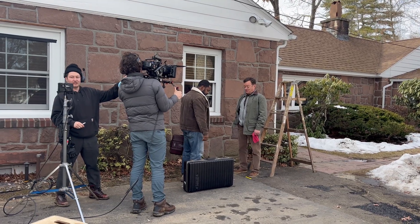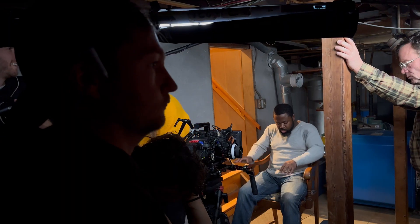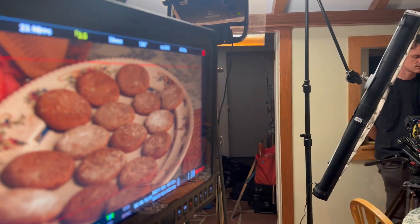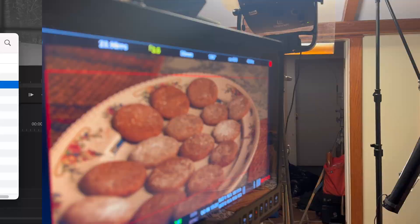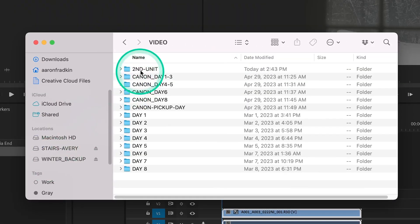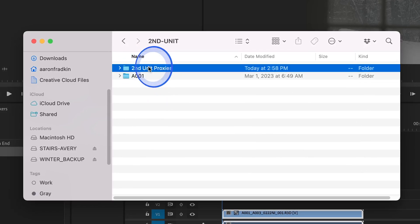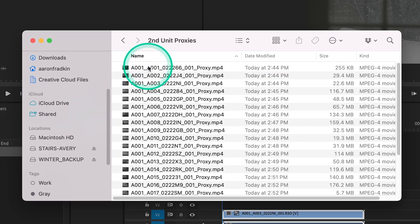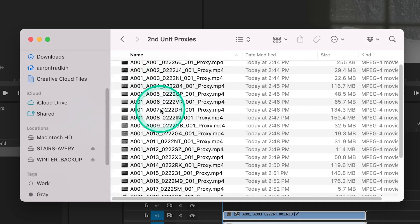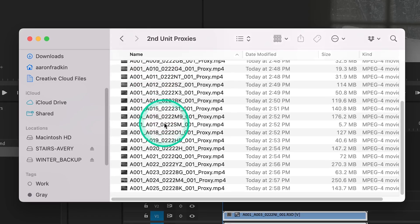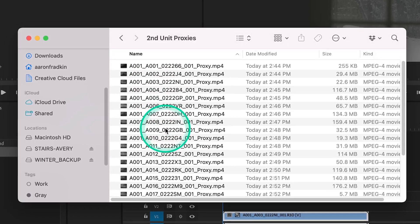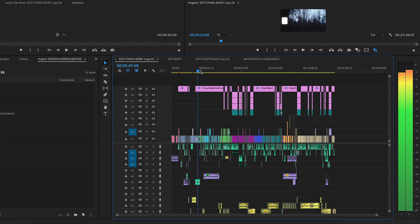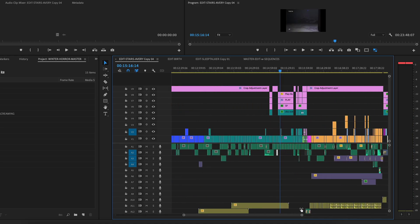I just finished editing a feature film which was shot on the Red Komodo in 6K resolution, and even though I have a really powerful computer, I still created proxies for every single video file. This allowed me to edit and play back everything flawlessly without my computer lagging or freezing up.